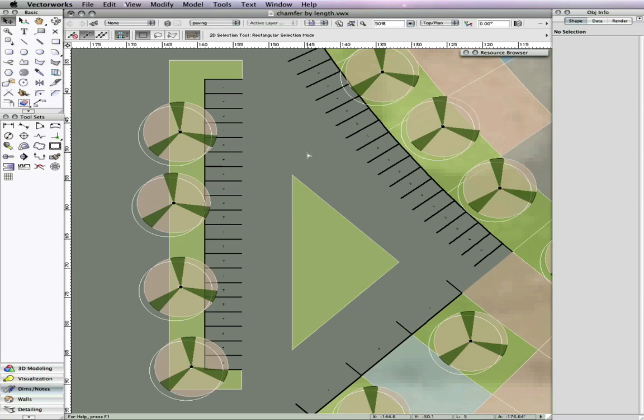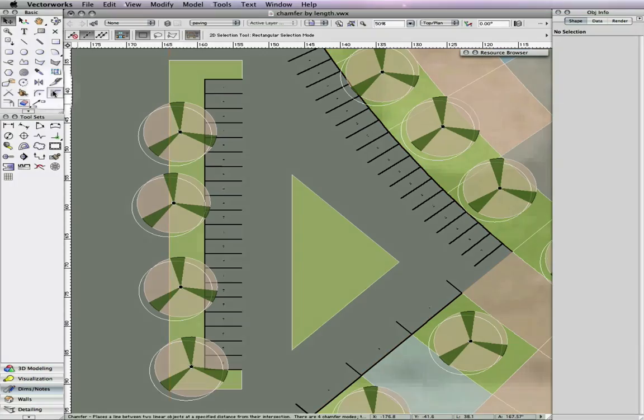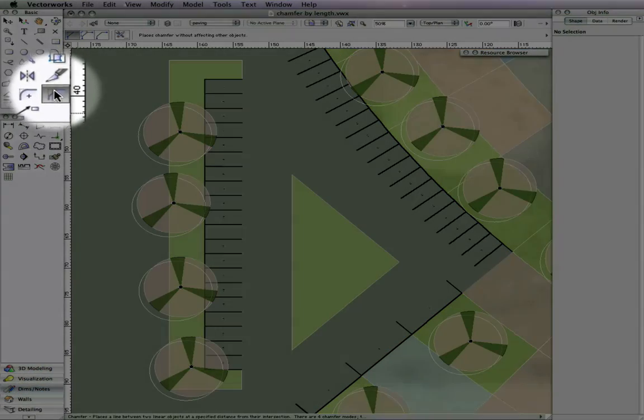Vectorworks 2010 has a new option with the chamfer tool to chamfer objects by length, giving you added control over chamfering operations. To access this new option,